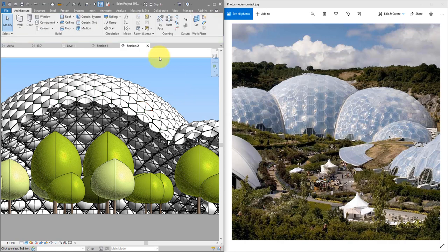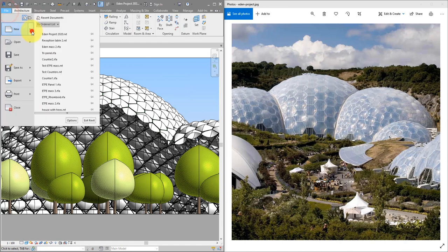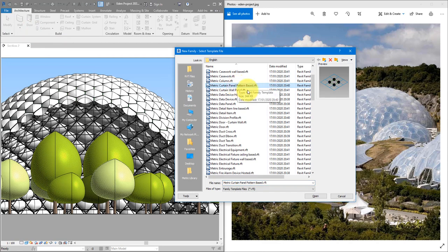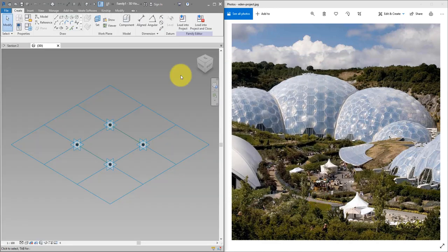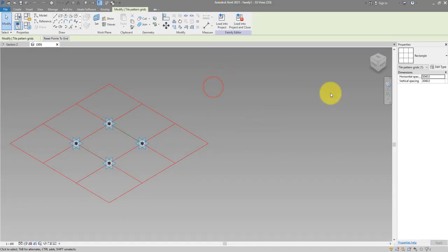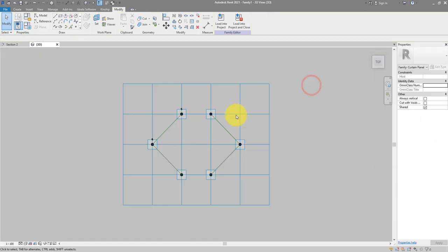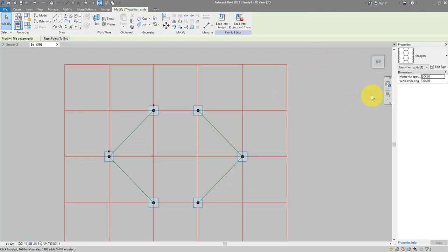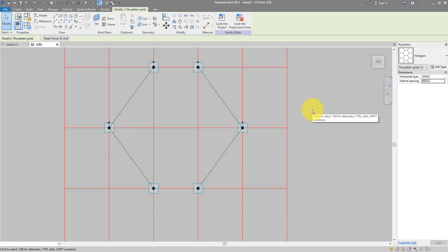Let's get started. To begin, let's create the curtain panel family. I can go to File > New Family, then choose the curtain panel pattern-based template. When it's open, go to Properties, select the grid, and change this to be the hexagon system. That's one hexagon there — it doesn't look very regular because it's longer along one side. I want the sides to be of relatively the same length, so let's select the grid again and set this value to be something bigger.